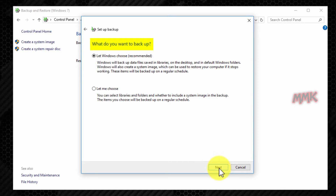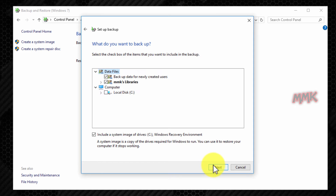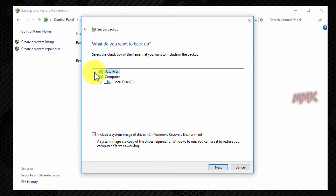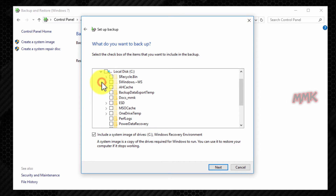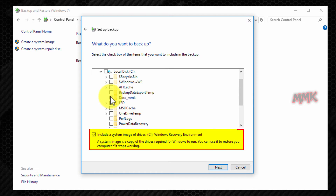I want to backup a specific folder, so let me choose. Uncheck All and check only the folder which you want to backup. You can also create a restore point of your system, but for now I want to copy just one folder.